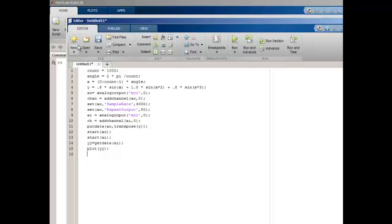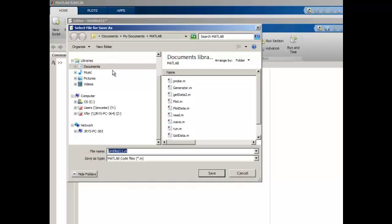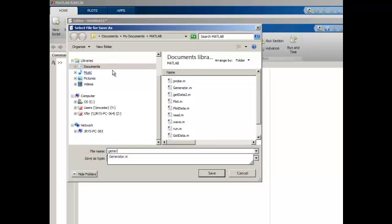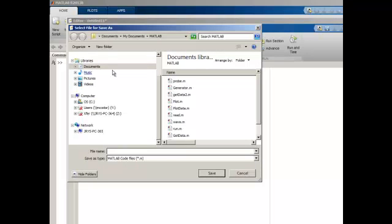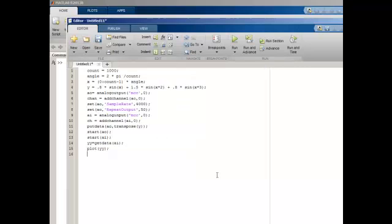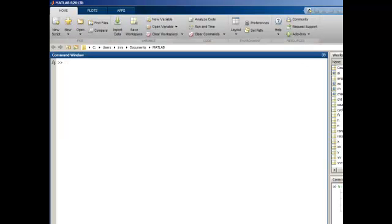Now save the script. Now let's test the script.